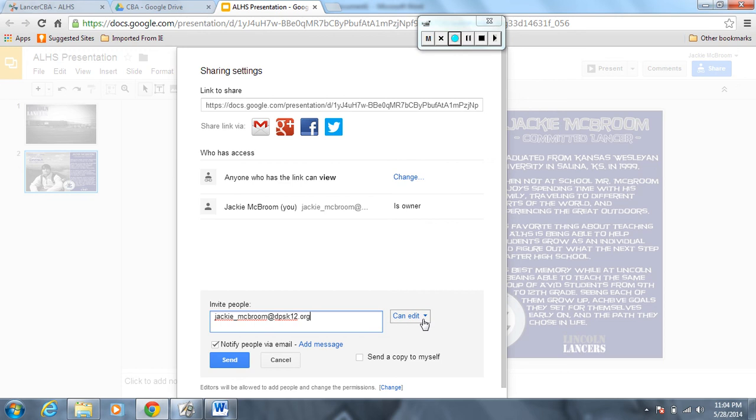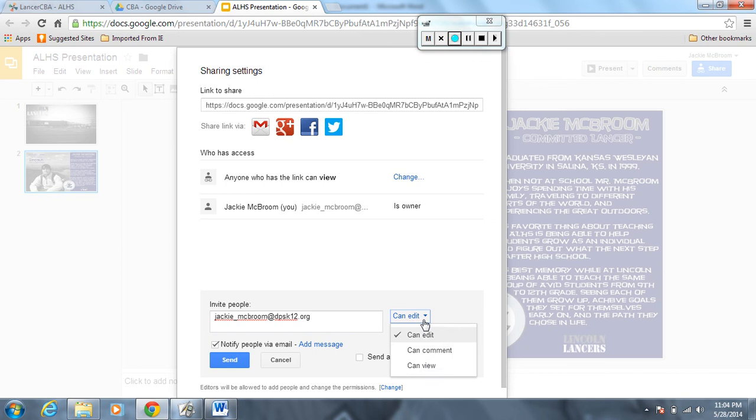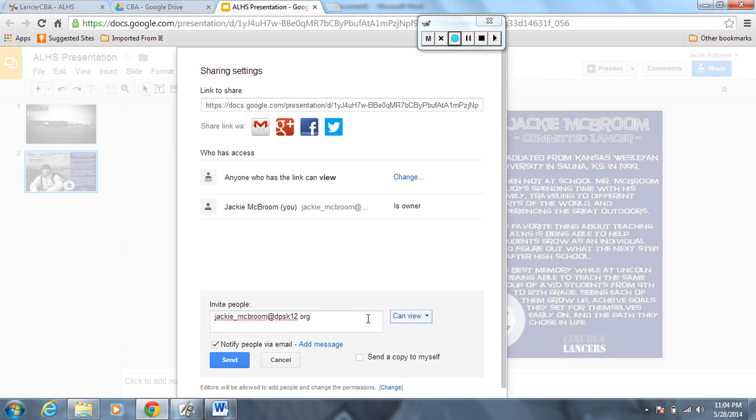Next to it you're going to click on this can edit and you're going to change it to just can view, so I can only view it. Unclick the box here; I don't need to be notified that it has been emailed to me.